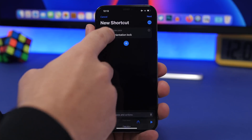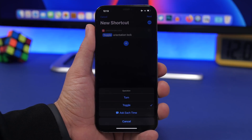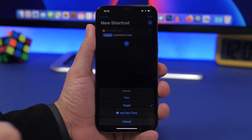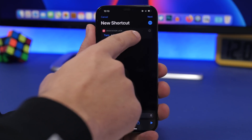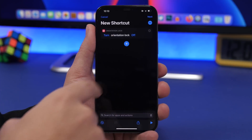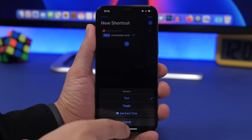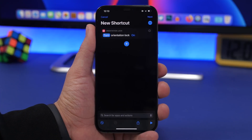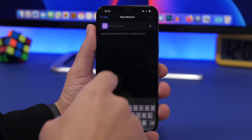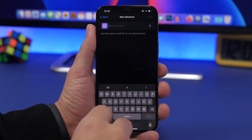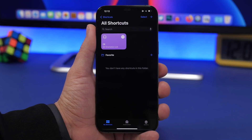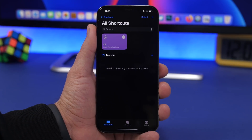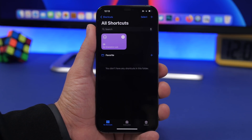If you want to create one that just turns on or turns off the orientation lock, tap right there — it shows this menu. Tap on turn and choose whether you want to turn it on or off. But for now we will use toggle, which is really cool. Tap next and just name the shortcut, then click done. And just like that, here we have this shortcut.